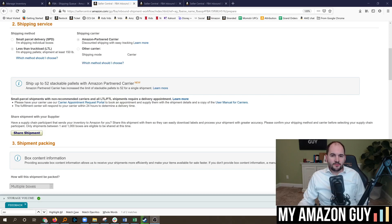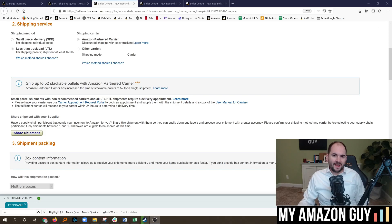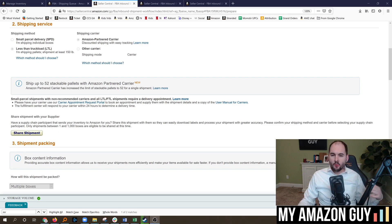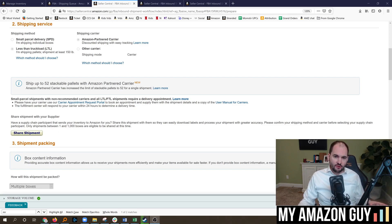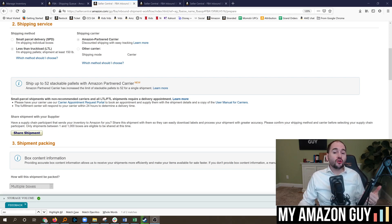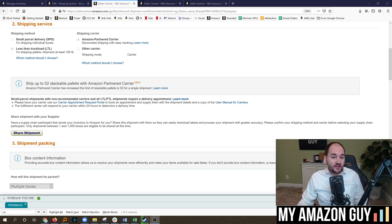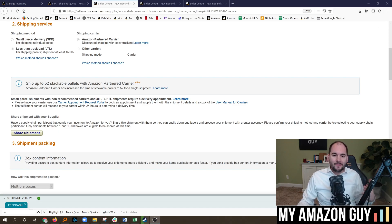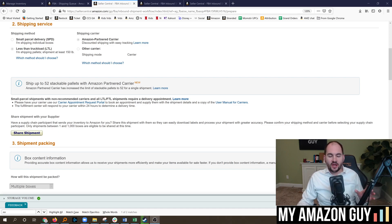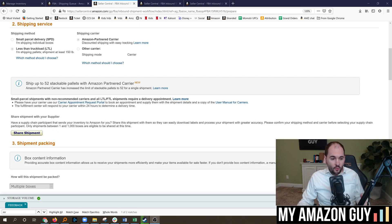When you're shipping items into Amazon's Fulfilled by Amazon program, does it make more sense to do an LTL shipment, less than truckload, or to do it UPS cases? My name is Stephen Pope. I'm the founder of My Amazon Guy, and in this video, I'm going to talk through how I make my decisions on which shipping carrier method to use and why.